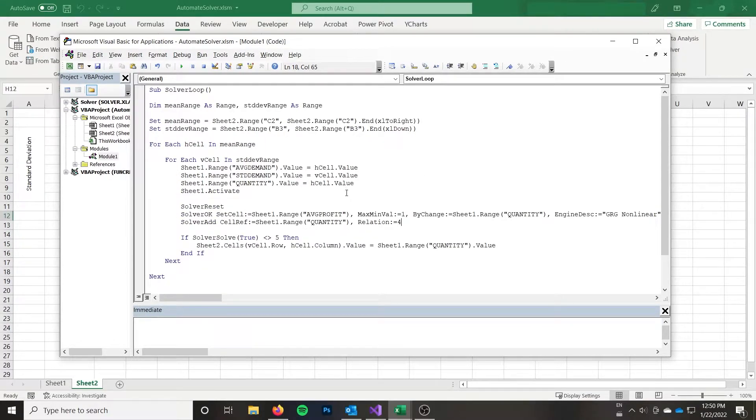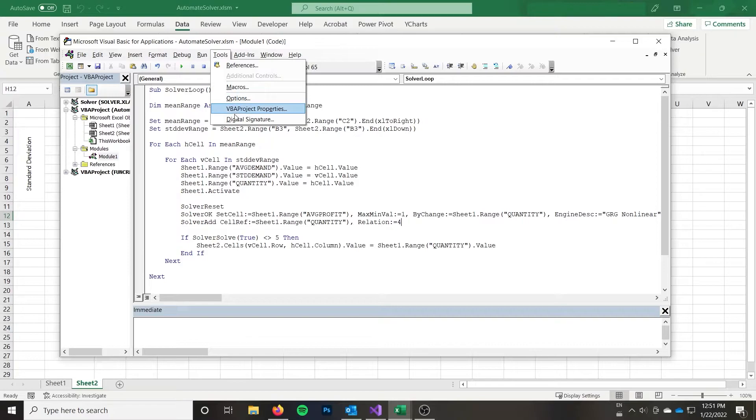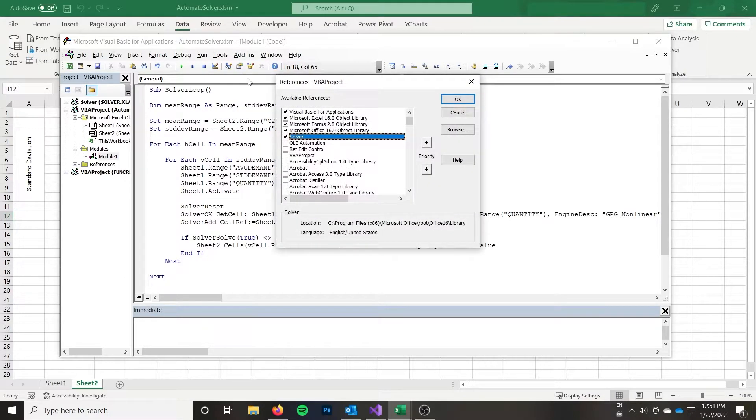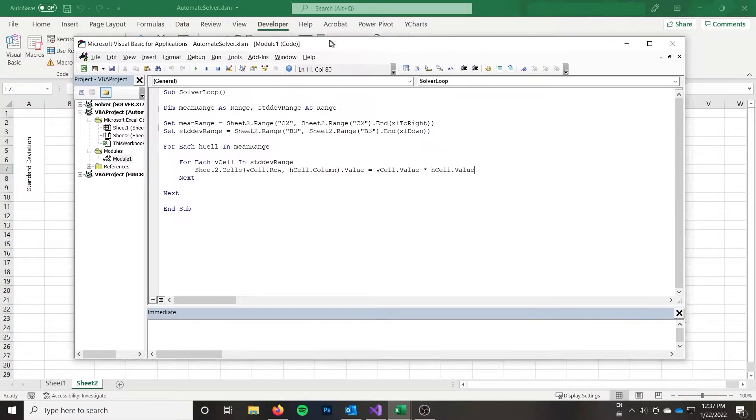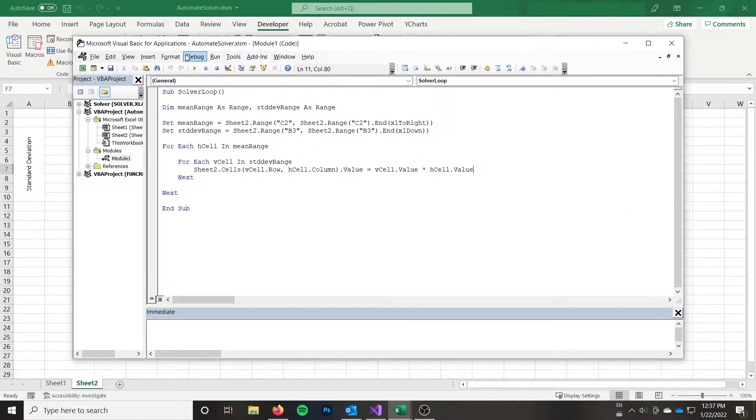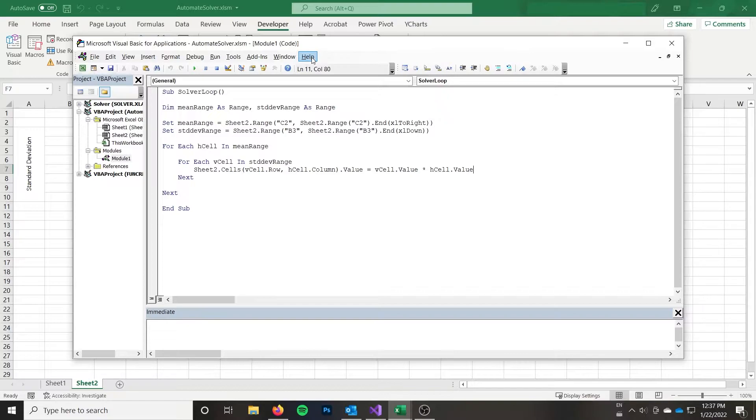And so the first thing that you want to do is you want to go ahead and go to tools and references and you want to check Solver. Otherwise, none of the functions will work. Like I mentioned, I already have my Solver problem set up in the GUI window. And that can simplify things quite a bit with VBA. So it is definitely possible to use VBA to set up the problem. But you can set it up in the GUI window in advance.